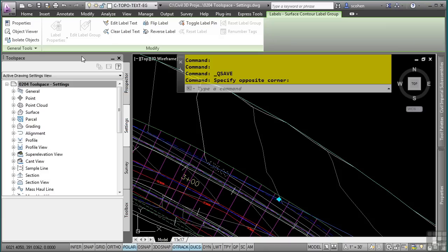Civil 3D styles and settings are stored in a drawing template, an AutoCAD file with a .dwt extension, which makes it very easy for you to maintain your CAD standards or use Civil 3D with another client's standards.